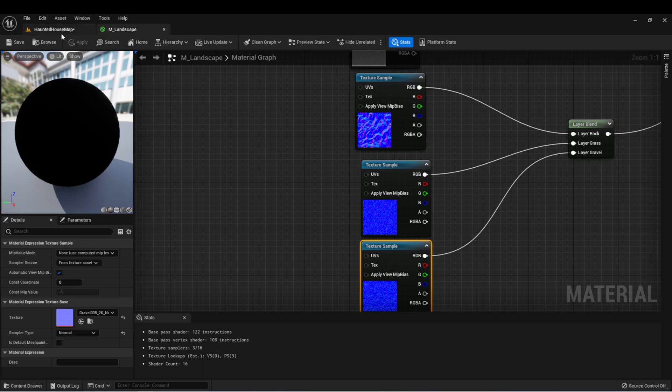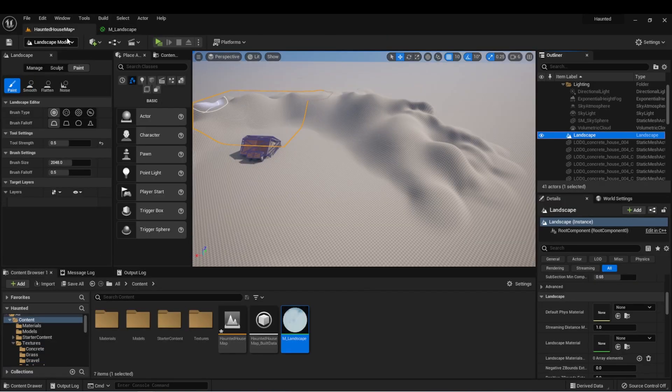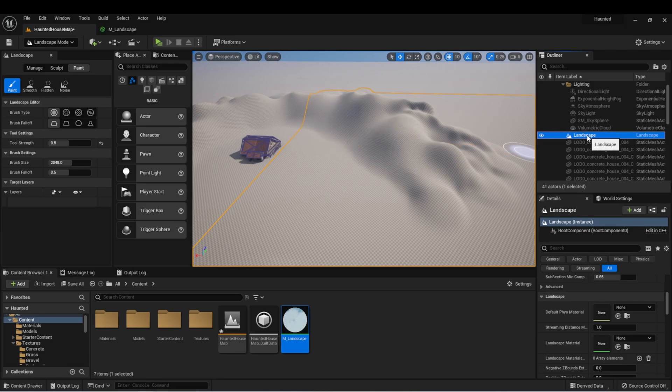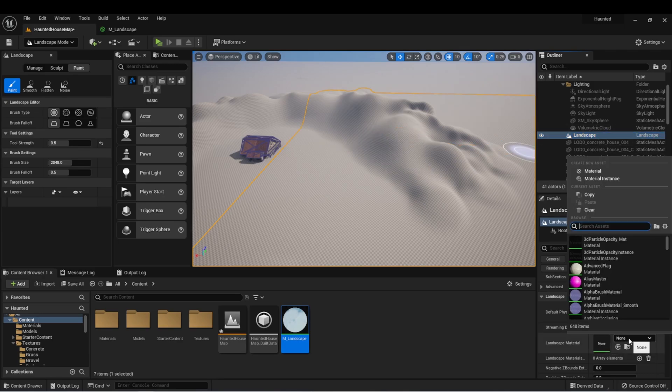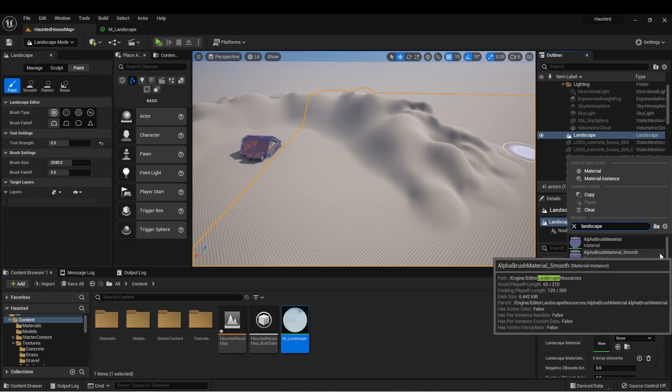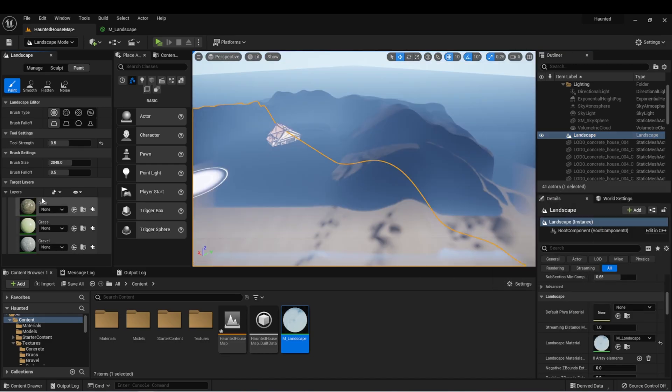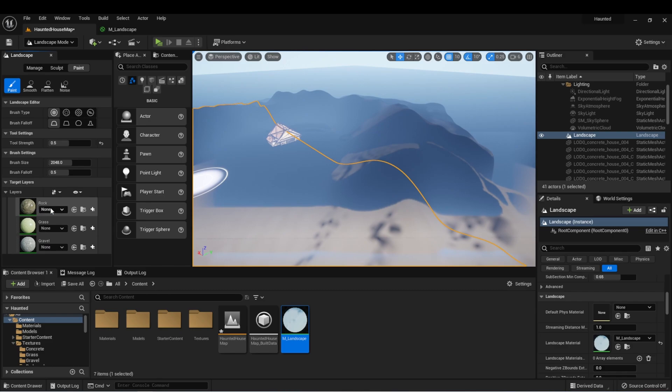Let's go back to our scene. Here in landscape mode, we can see with our landscape selected, there's a spot here where we can select landscape material. Now we'll see over here, we have our three layers showing up. We need to create a new layer for each of these.